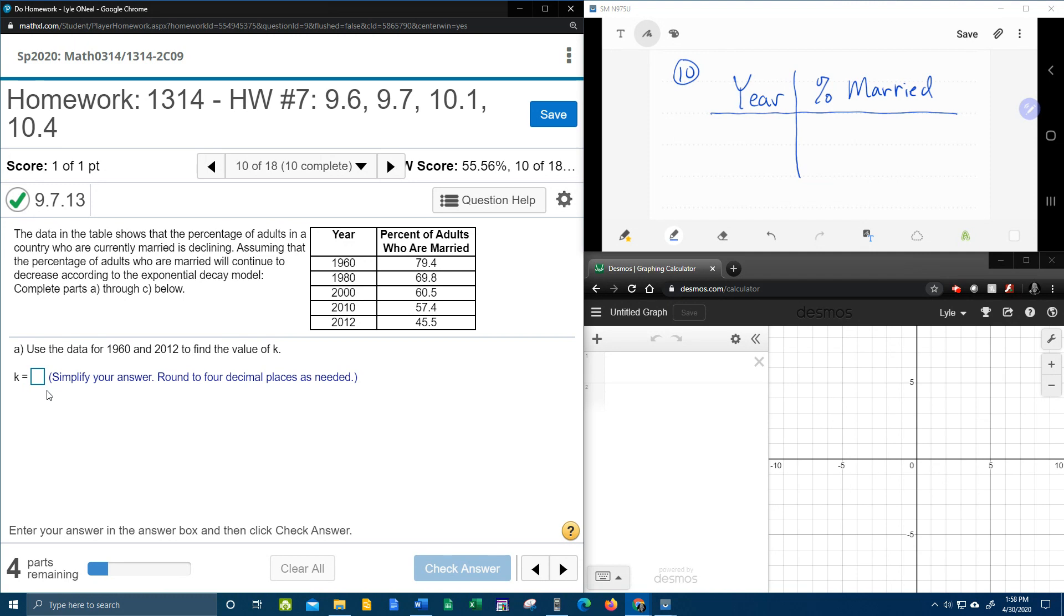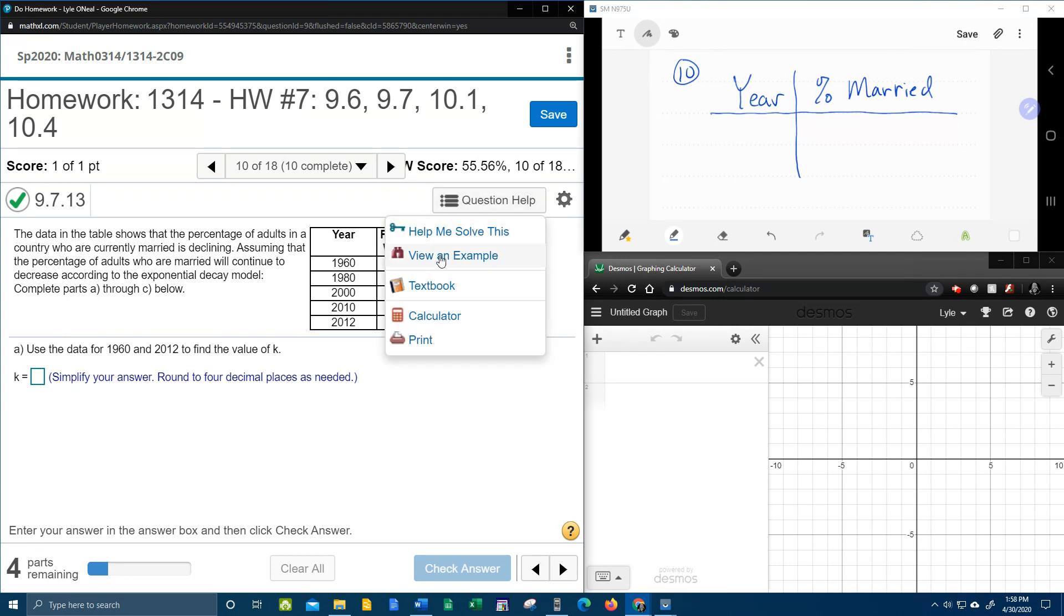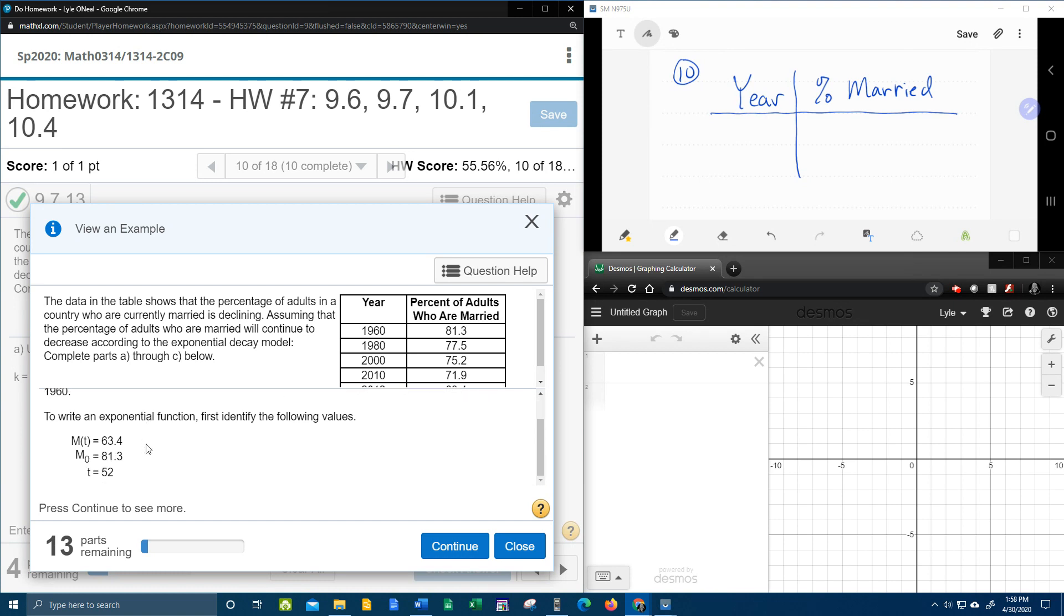Now, the way I understand it, K is negative when you have decay, and K is positive when you have growth. And so I wanted to point out that this problem has a little pitfall that I wanted to warn you about. And I didn't find this out until I went to the question help and clicked on view an example.